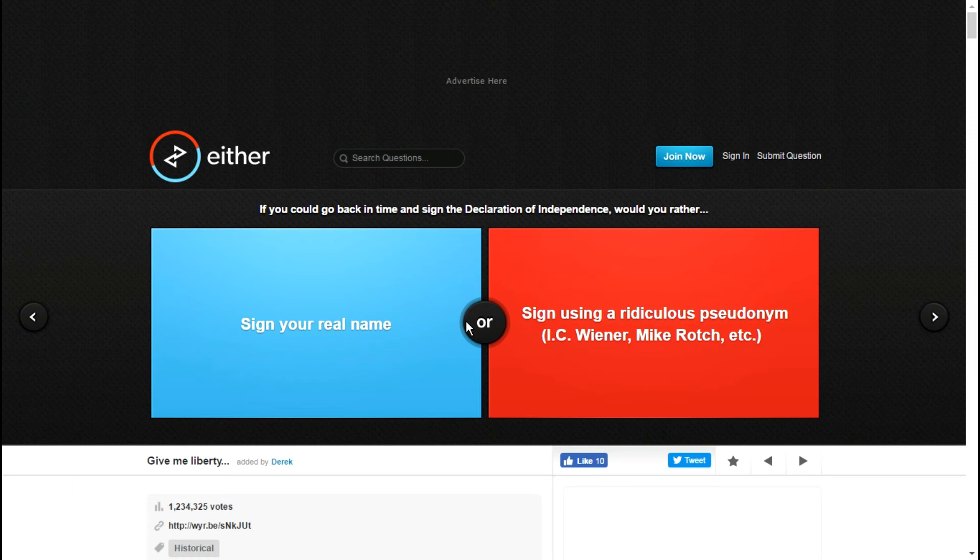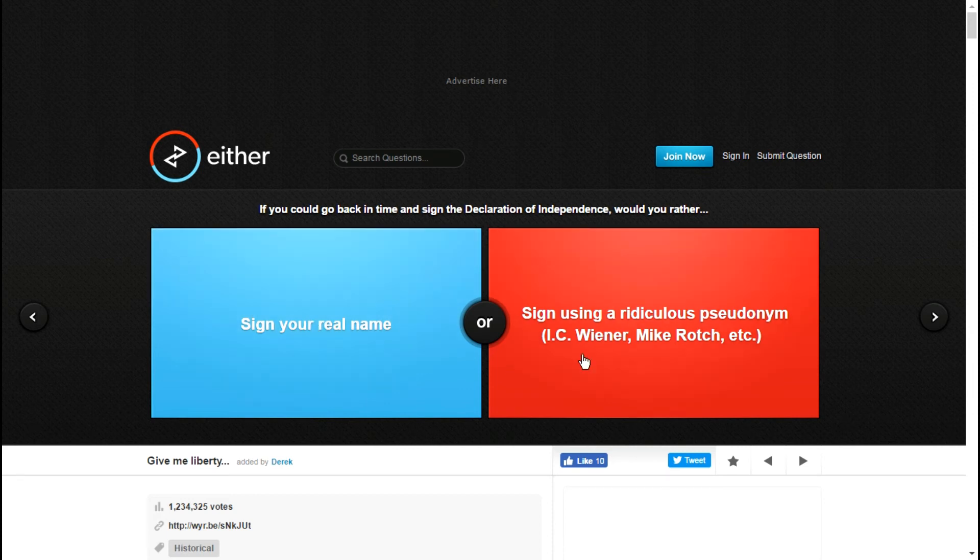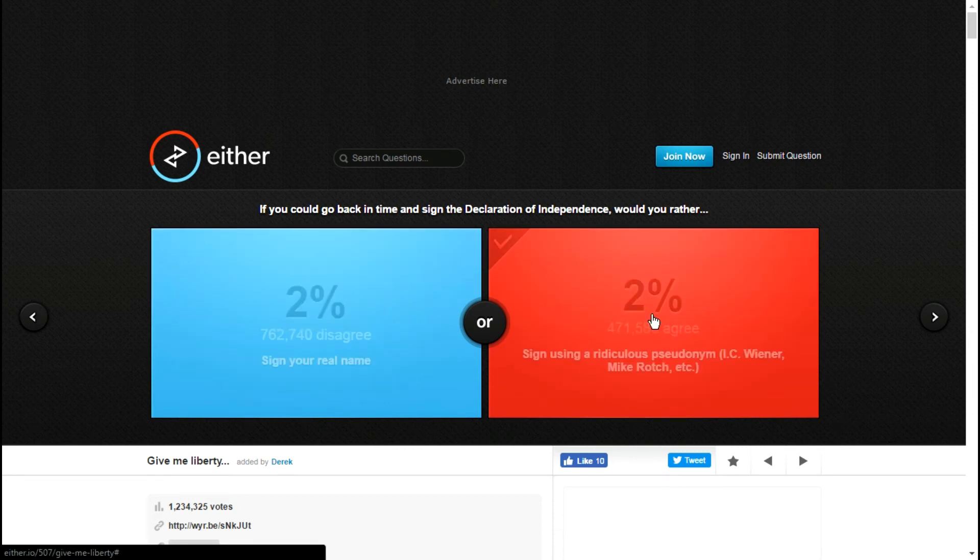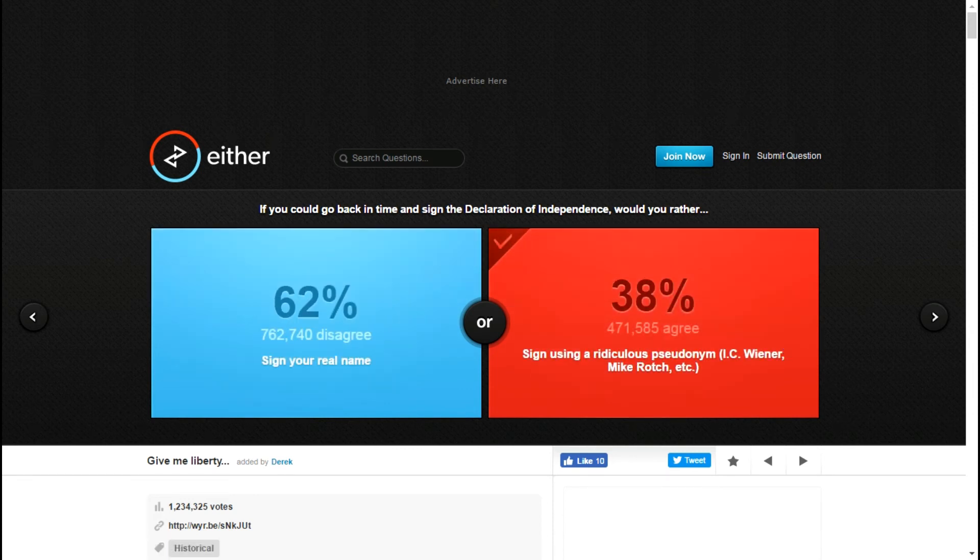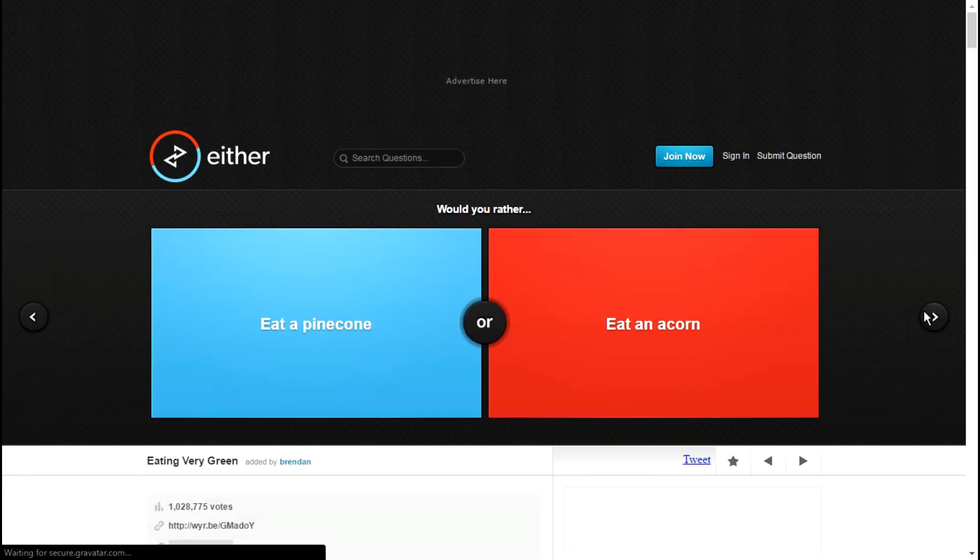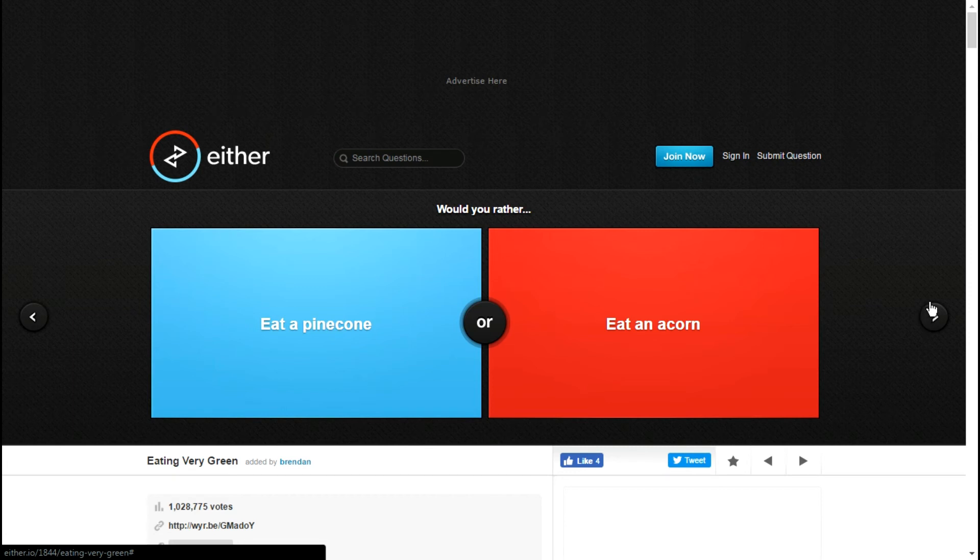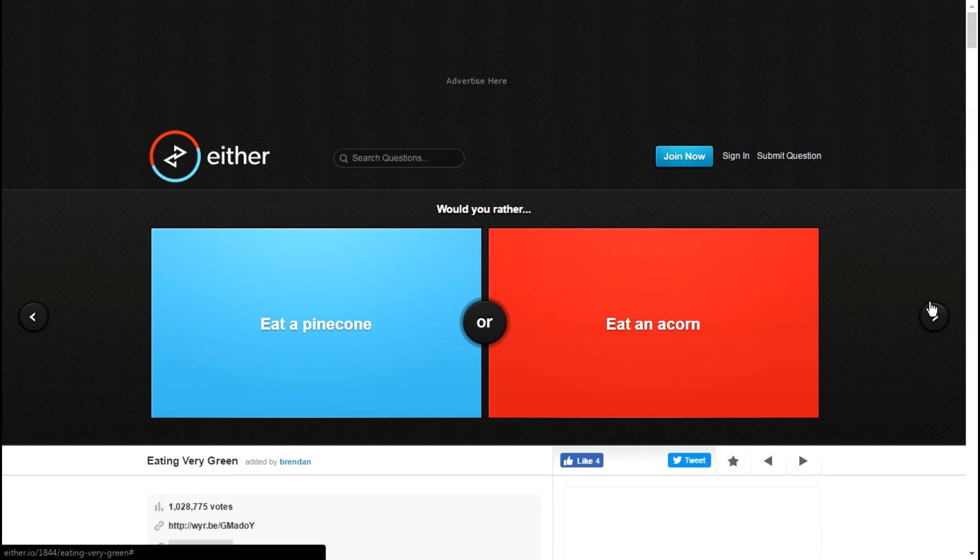Sign using a ridiculous pseudonym, examples Wiener Mike Roach, etc., if you could back up and go back in time and sign the Declaration of Independence? I'm literally going to sign my YouTube name, Flameless Soul. Assuming that's the only thing in history that changes, people will be like what the hell? How are these the only two occurrences of the name Flameless Soul?